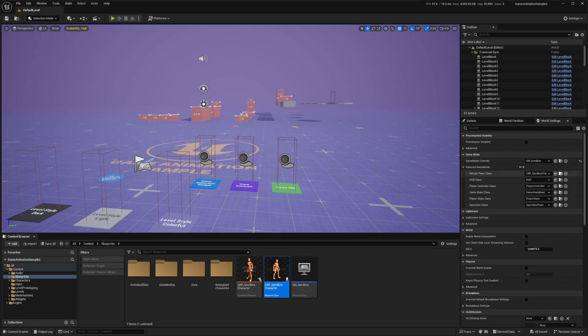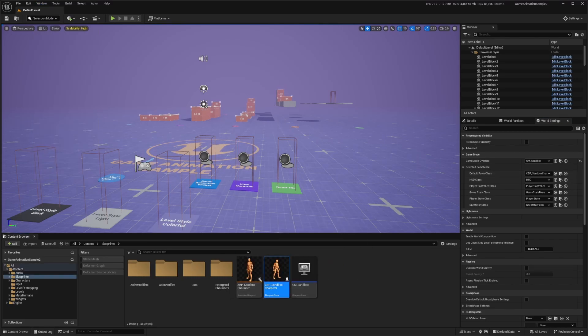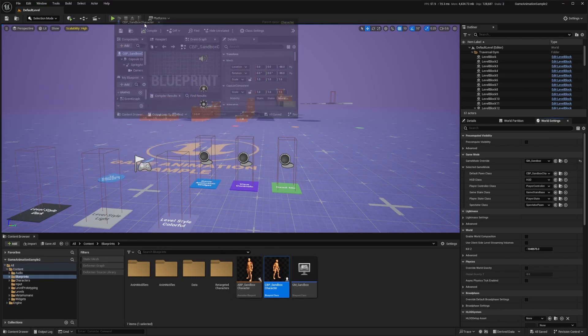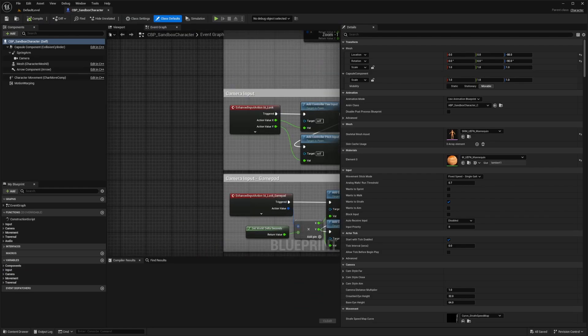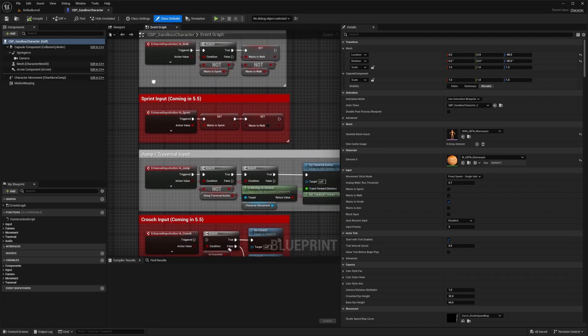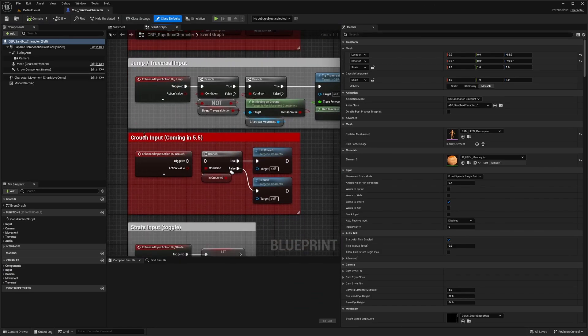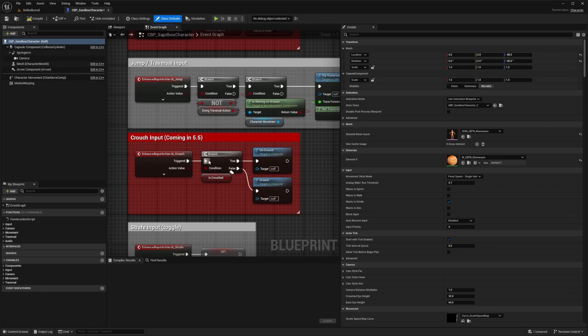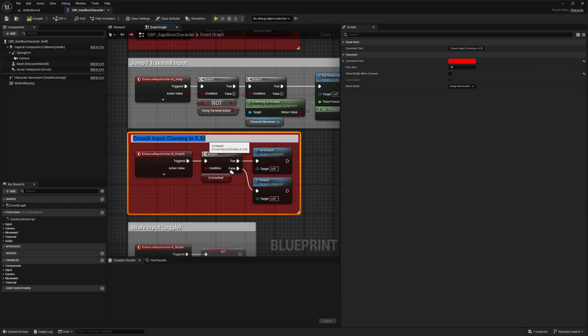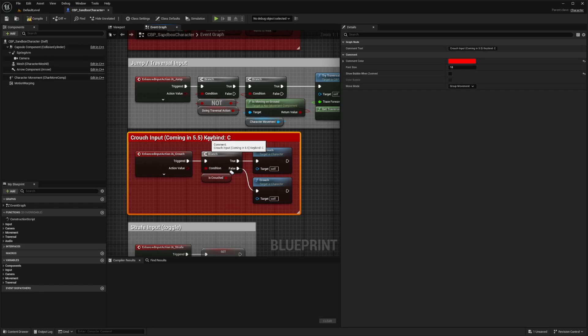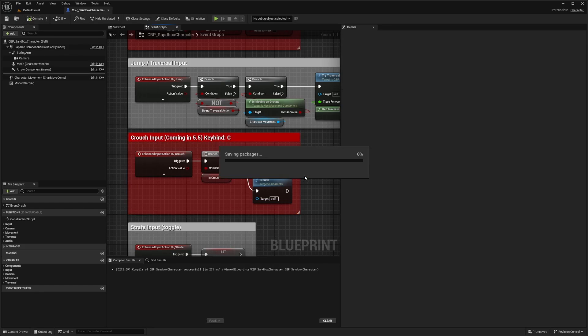Click on this magnifying glass to find it in my content browser. Double click to open the blueprint editor for this character. And now down here, you'll see this red comment that says sprint and crouch coming in 5.5. I'm just going to connect this triggered. And I'll just add some text for myself saying key bind is C. And I'll hit compile and save.